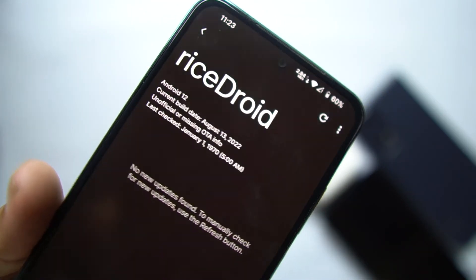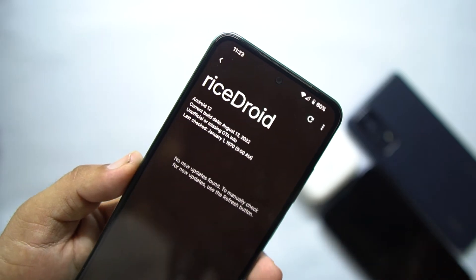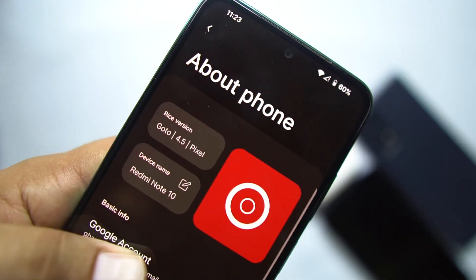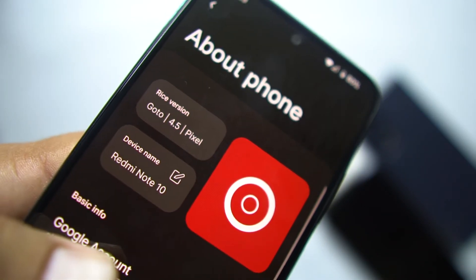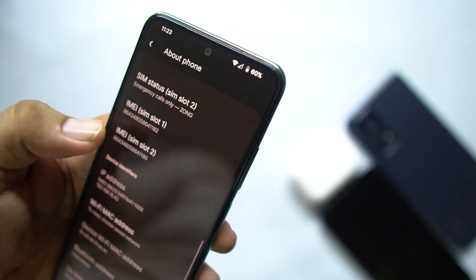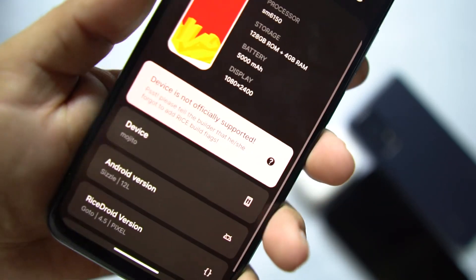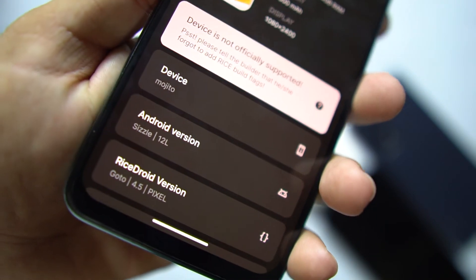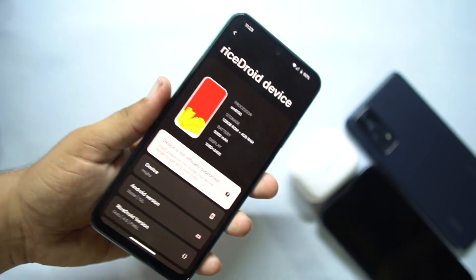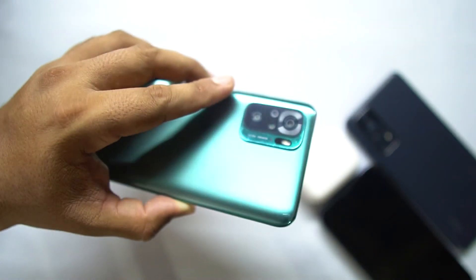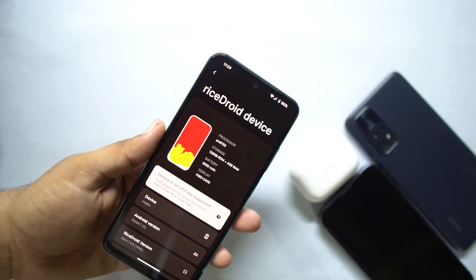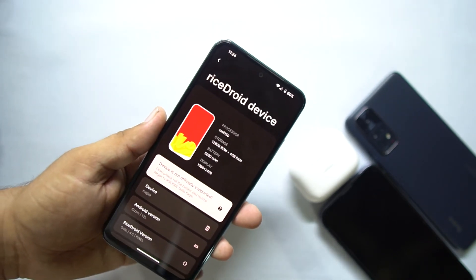From the Updater, you will be able to download future updates right from here. At the end, we have About Phone — from here you can check your device name and Rice version, which is 4.5 Pixel, and the Android version is Android 12. The device and the ROM are completely stable — there is no single bug in this ROM. You can use it for gaming and also as a daily driver.